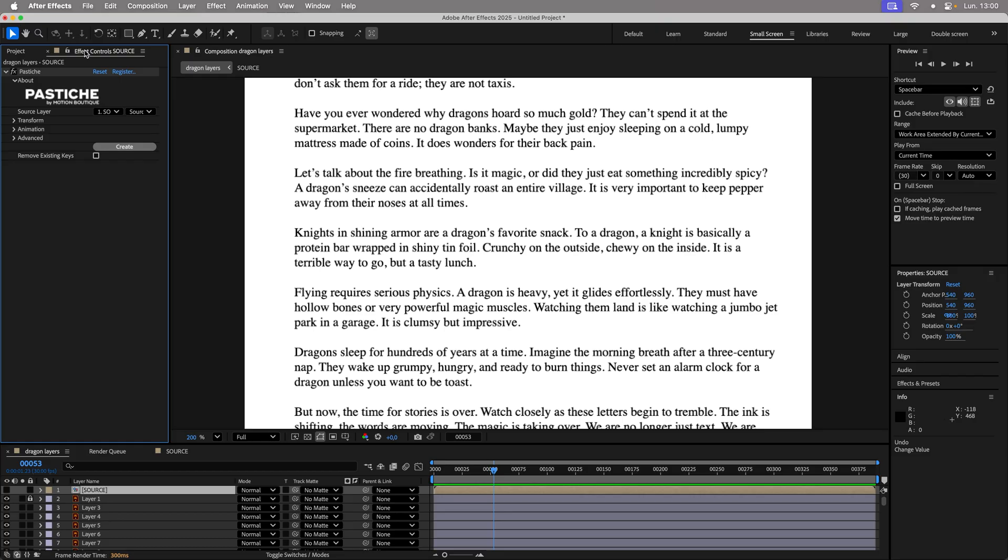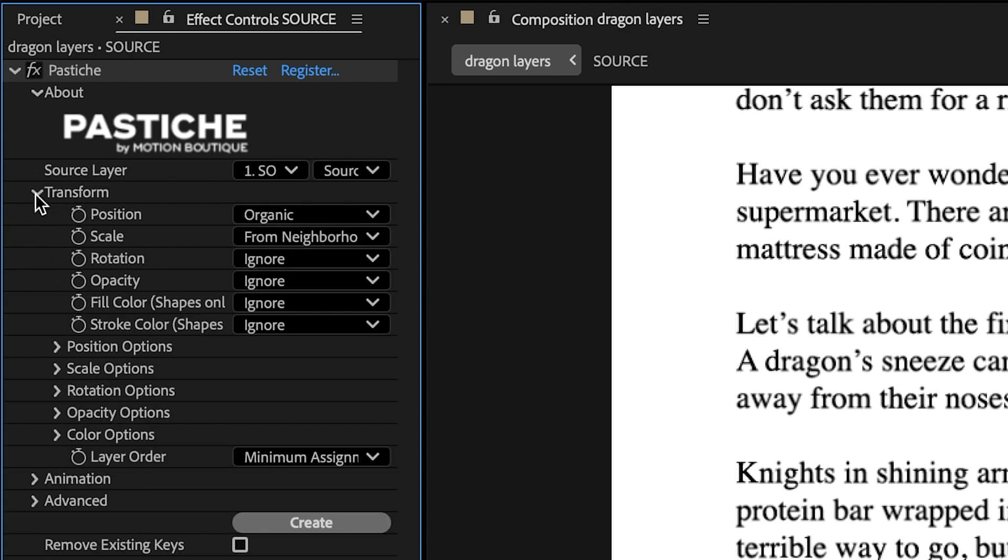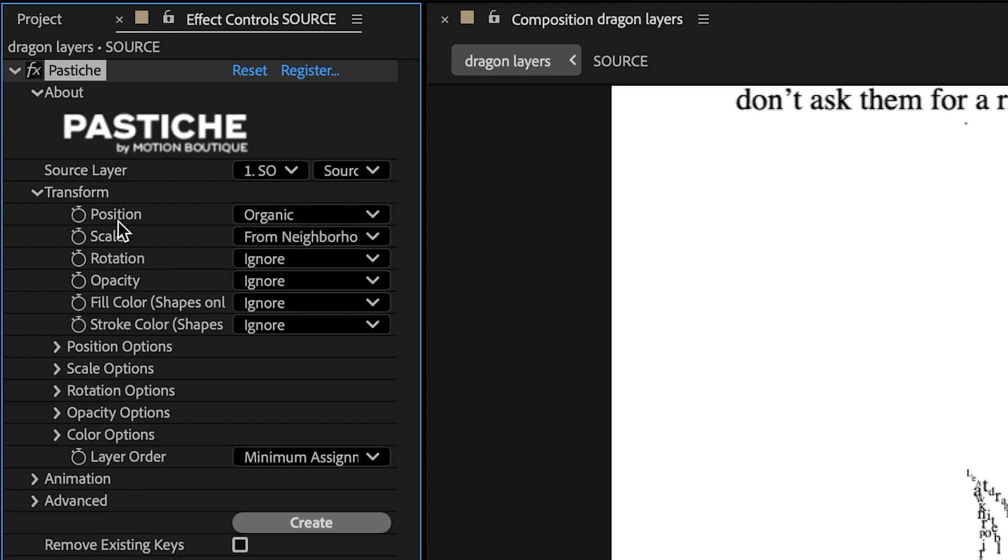Undo to return to the original state, an essential step to reset the layers after a preview. Remember that Pastiche can transform Position, Scale, Rotation, Opacity, and Color.